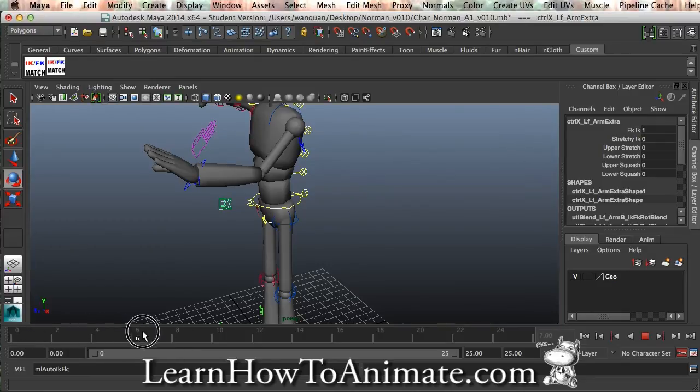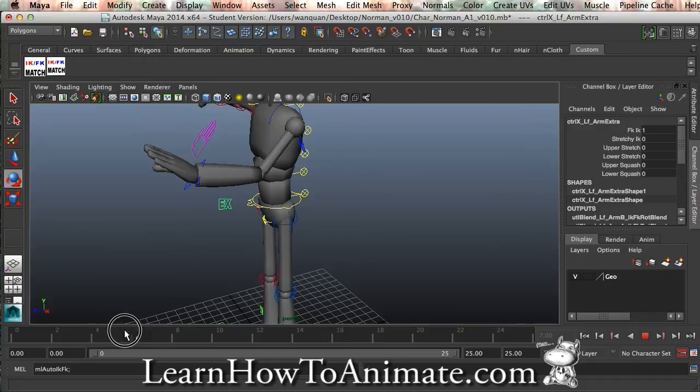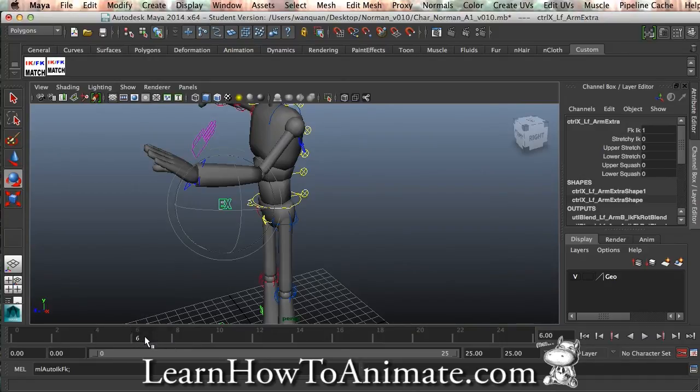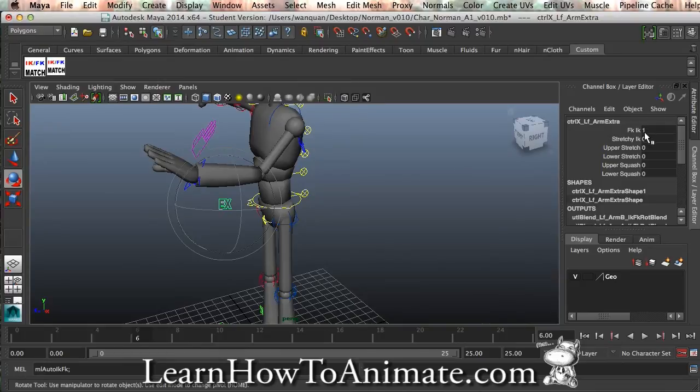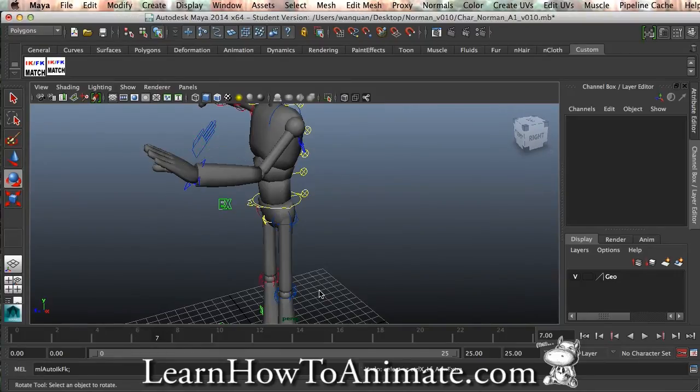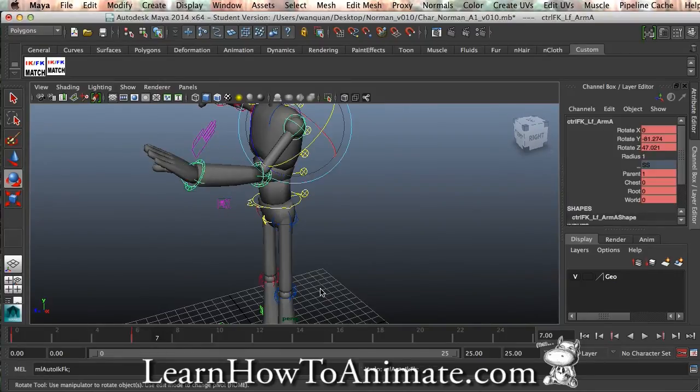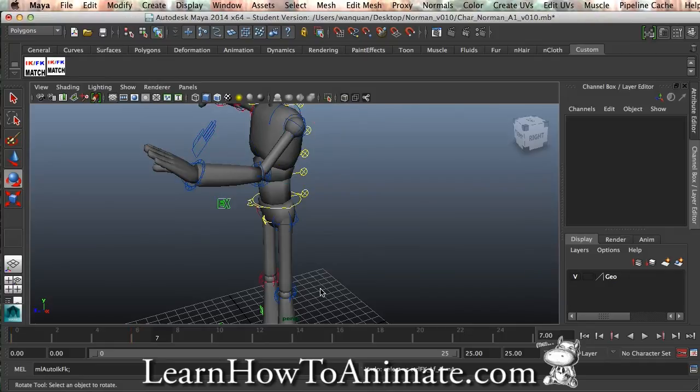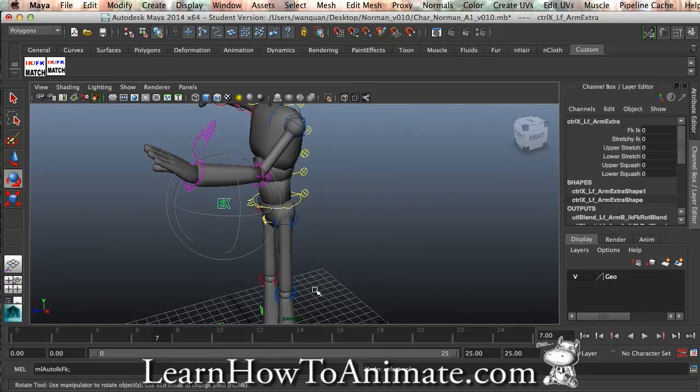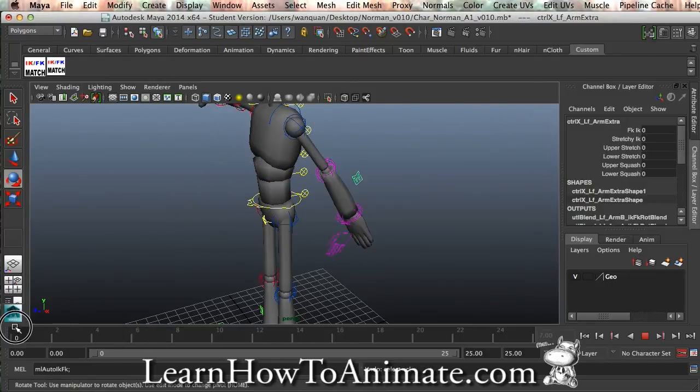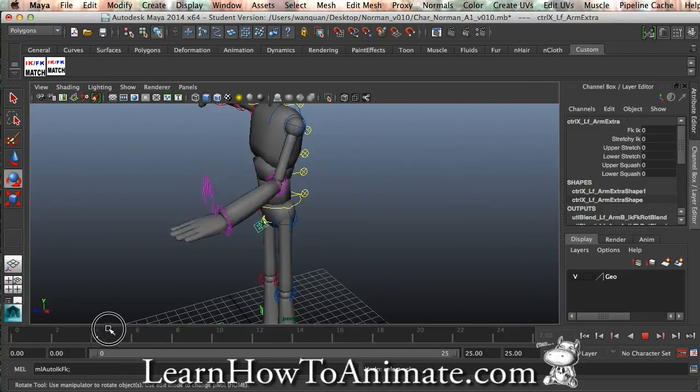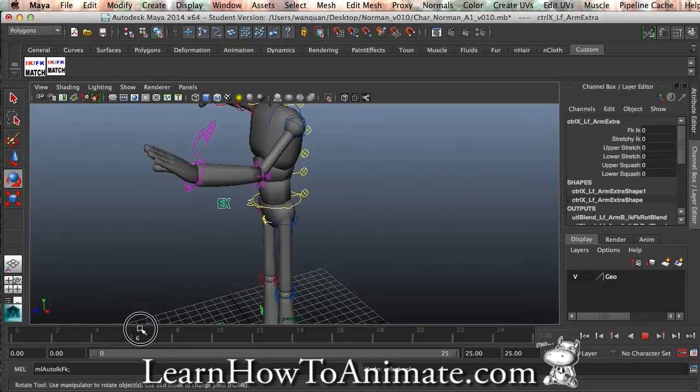Because we have failed to create a keyframe for this FK and IK. So I'm going to undo. Our animation is back here. Make sure you select this FK.